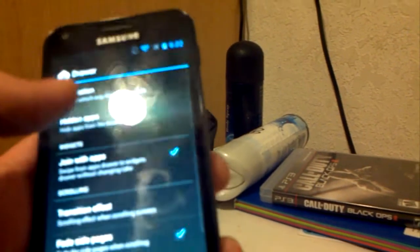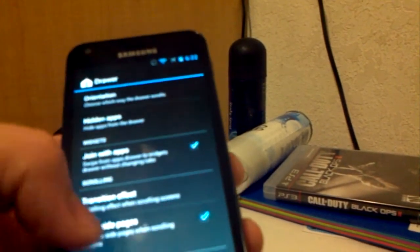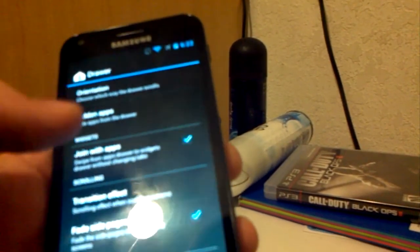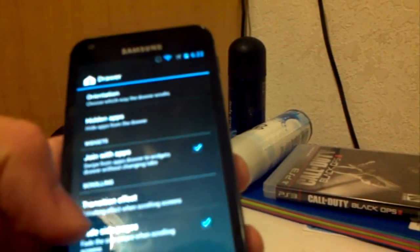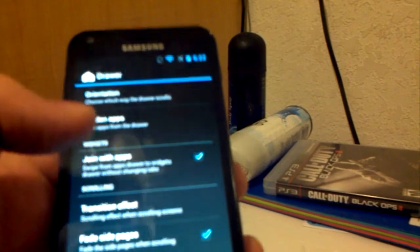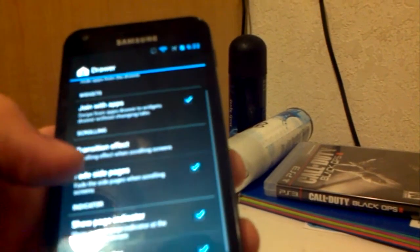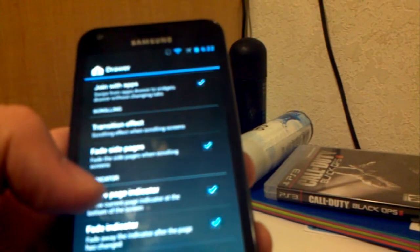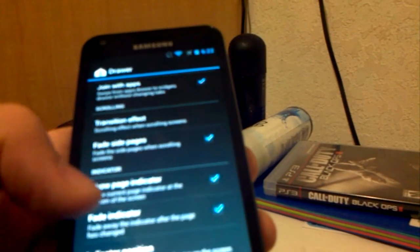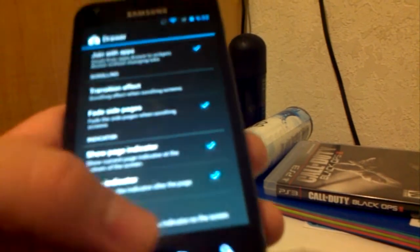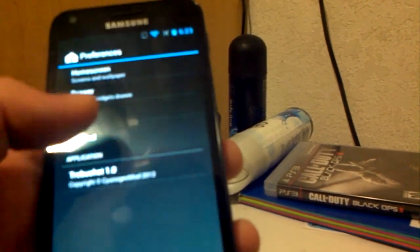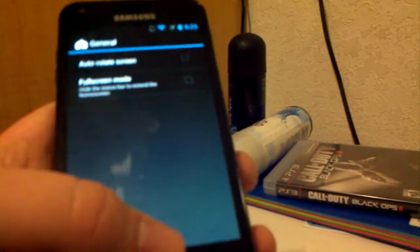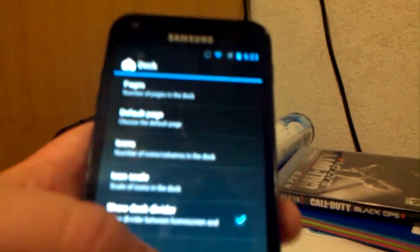Then you have your drawer which has orientation, you can do it vertical or horizontal, I personally like the horizontal swipe. If you do turn to horizontal it's still paged, it's not like a swipe down how it used to be on gingerbread. Hidden apps, join with apps, transition effect, fade side pages, show page indicator, fade indicator, indicator position, which is pretty cool. General auto rotate screen in full screen mode, pages, default page, icon scale, dock dividers. They really went all out with trebuchet this build, I know they didn't do much with trebuchet in 10, but they did a whole lot with trebuchet in this build. So I'm very happy with it.